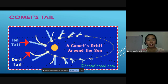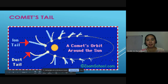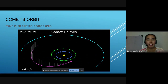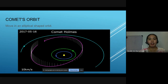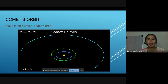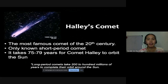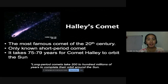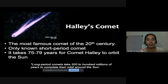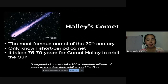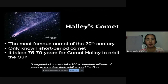Looking at the comet's tail, you see the ion tail — it remains straight as it orbits around the sun, while the dust tail is the one that bends. This shows the comet's elliptical-shaped orbit. We also have Halley's Comet, the most famous comet of the 20th century. It is a short-period comet, taking 75 to 79 years to orbit the sun. Long-period comets take 200 to 100 million years to complete their orbit.